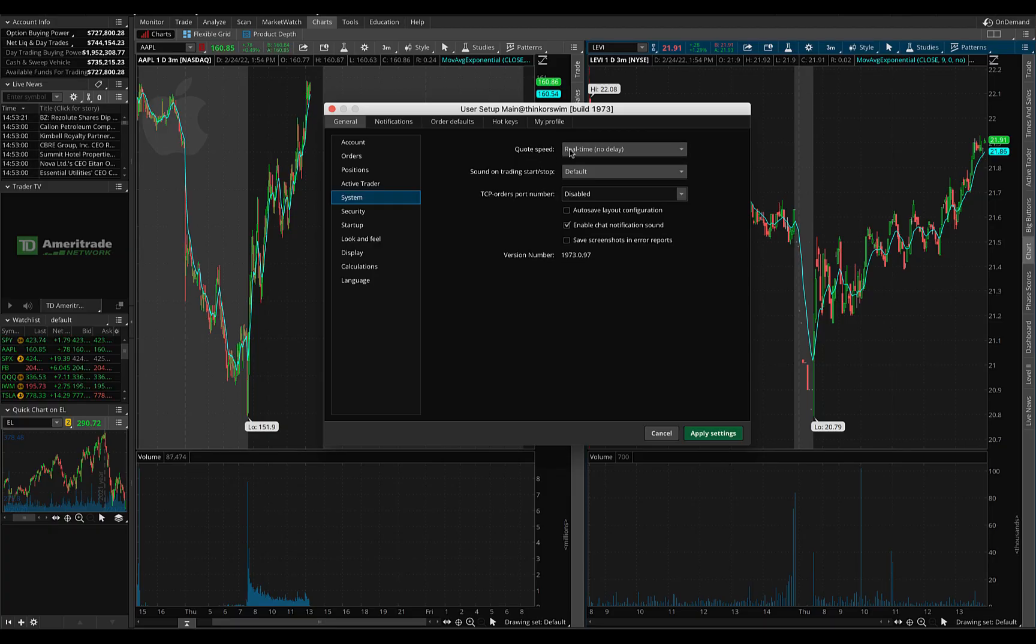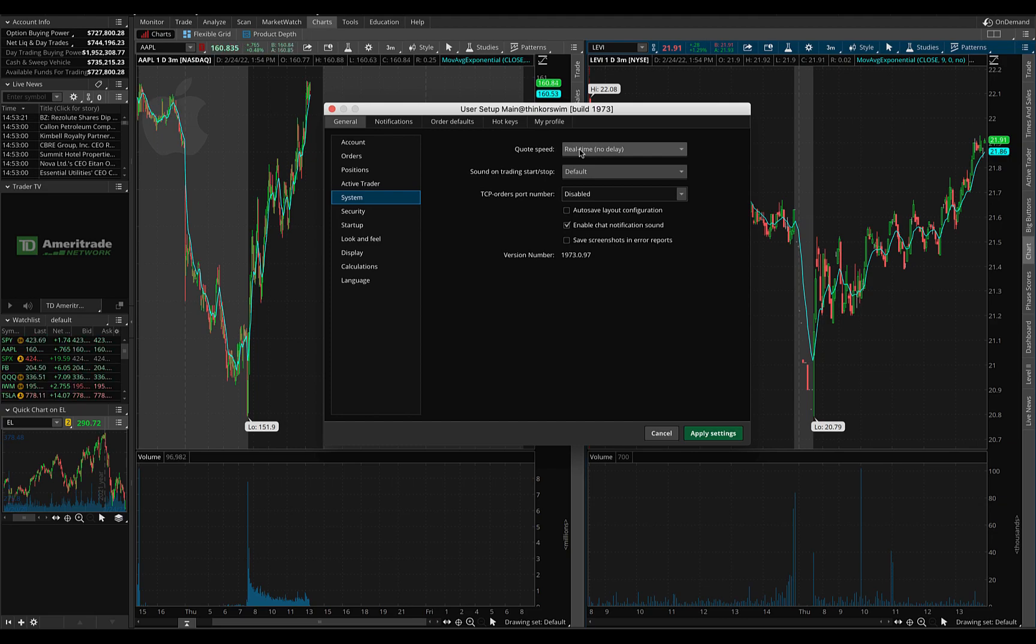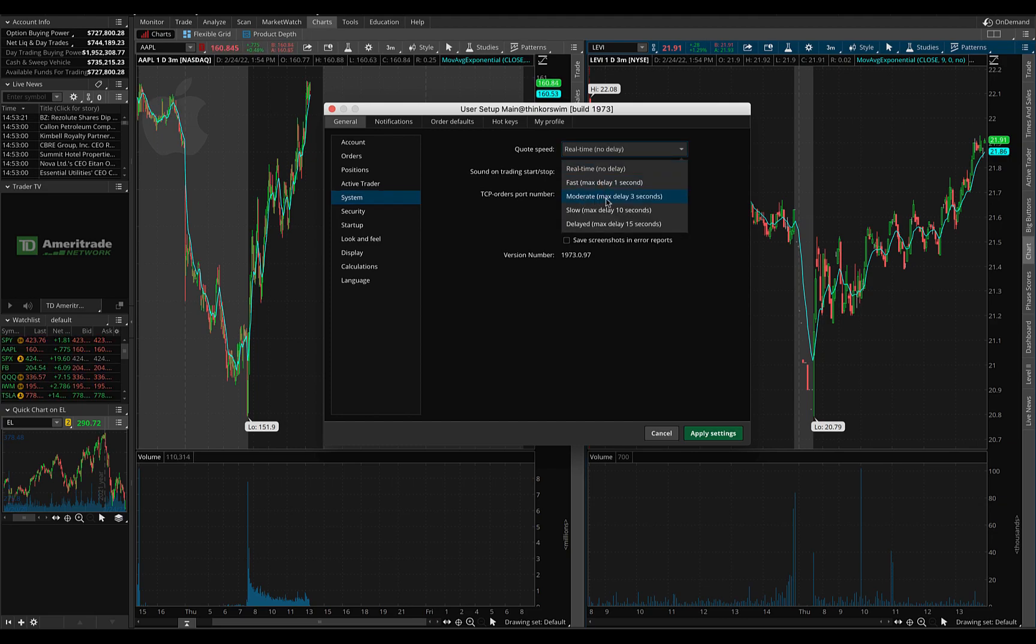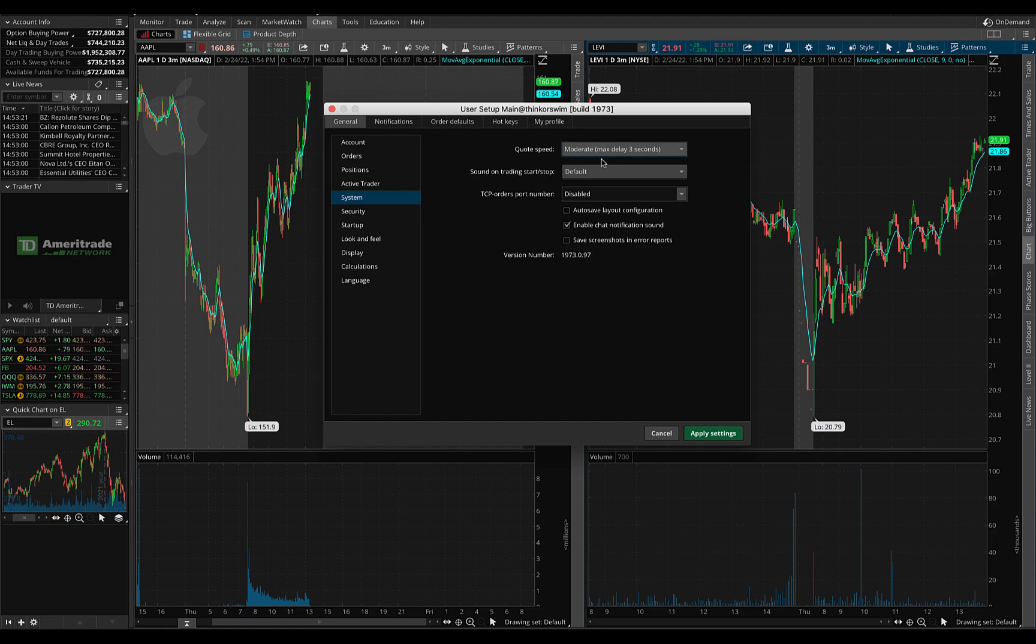There is a quote speed here on Thinkorswim and it does default to moderate max delay three seconds. This is probably your default setting on Thinkorswim.